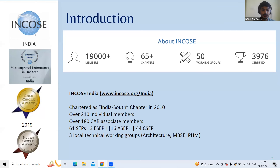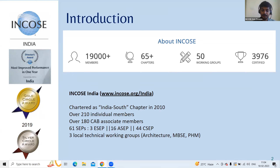The India chapter is one of the most growing chapters in the sector. It received an award for most improved performance, was chartered as India South chapter in 2010, and has around 210 individual members, over 180 CAB associate members, and 60-plus certified members including ECAP, ASAP, and CSEPS. There are three local technical working groups: Architecture, MBSE, and PHF.